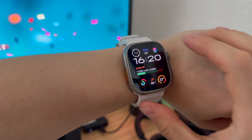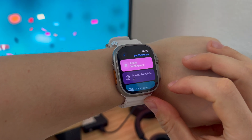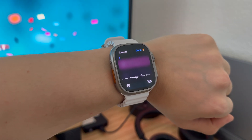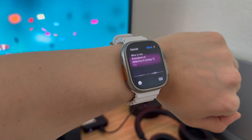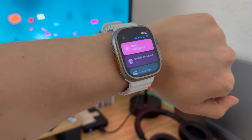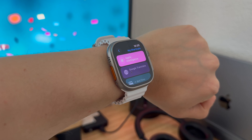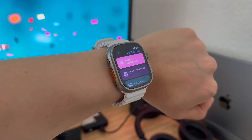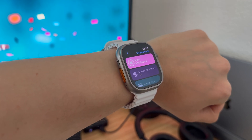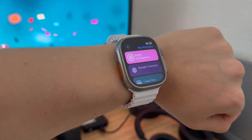The Apple Intelligence shortcut also supports Apple Watch. "Who was the President of America in 1959?" Just be patient — on an Apple Watch, it takes a couple of seconds before ChatGPT processes your request. The President of the United States in 1959 was Dwight D. Eisenhower. He served as the 34th President from January 20th, 1953 to January 20th, 1961.